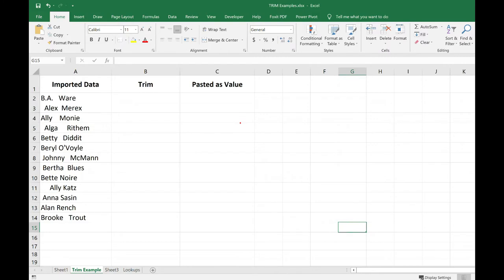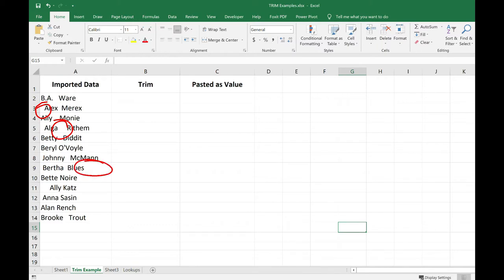If we take a look at this column of names, we see that we have some leading spaces, spaces between the names, and possibly some trailing spaces.